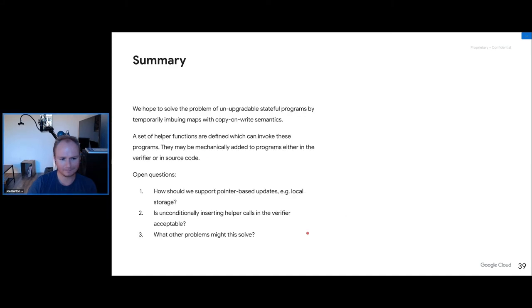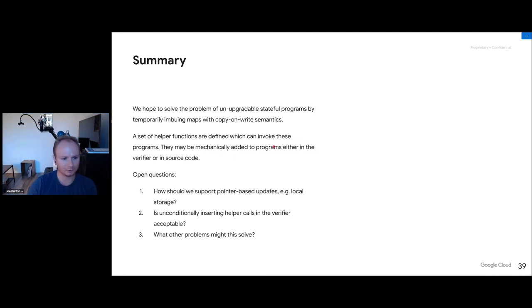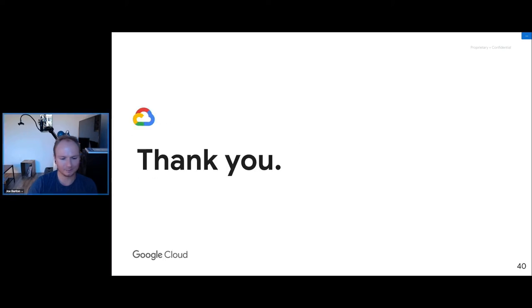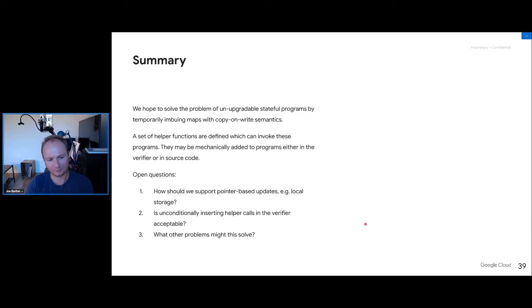In summary: we're solving the problem of non-upgradable stateful BPF programs by giving maps copy-on-write semantics. We define helper functions that invoke tracing programs attached to maps, and can mechanically add them to programs via the verifier or source code. Open questions remain around pointer-based map access, verifier expansion strategy, and broader use cases. Thank you — happy to take questions.